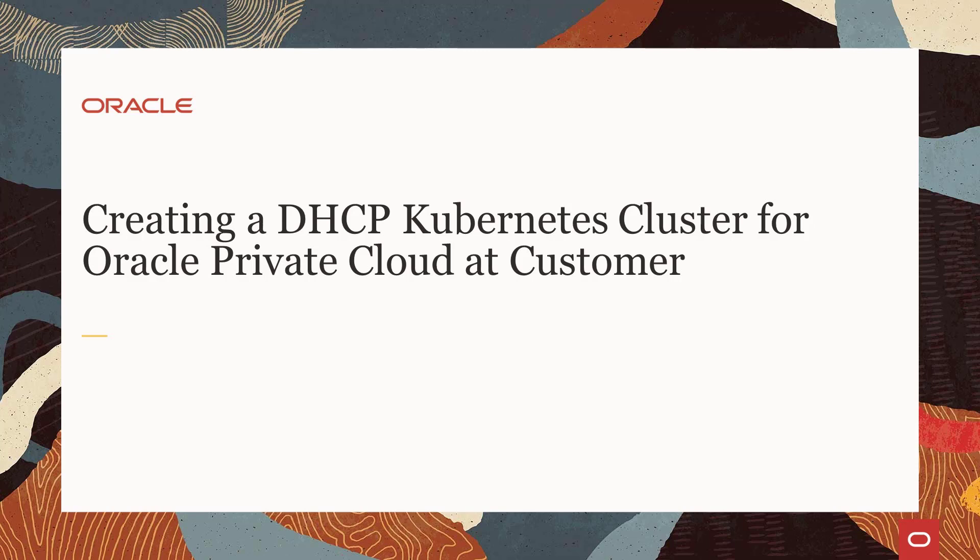This and other related presentations discussing Kubernetes as a Service have been developed for the Oracle Private Cloud at Customer subscription customers.